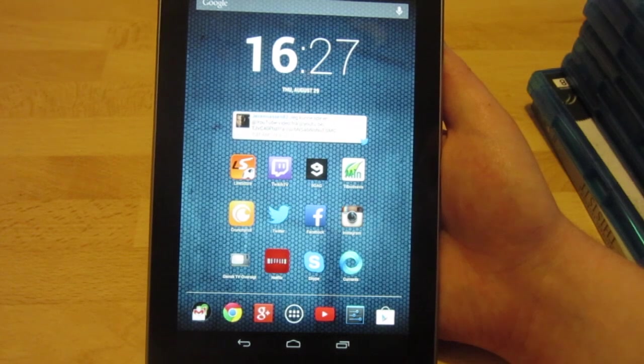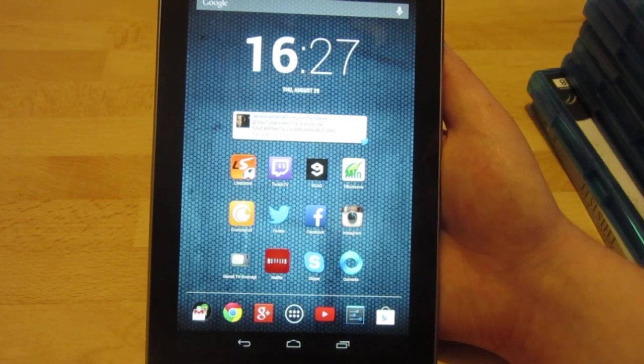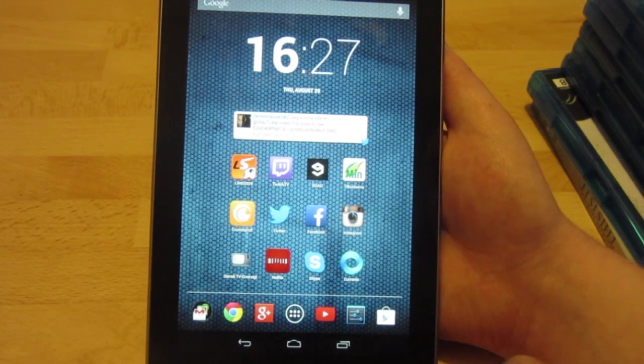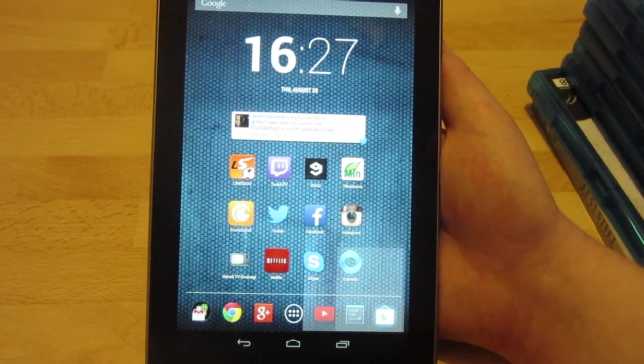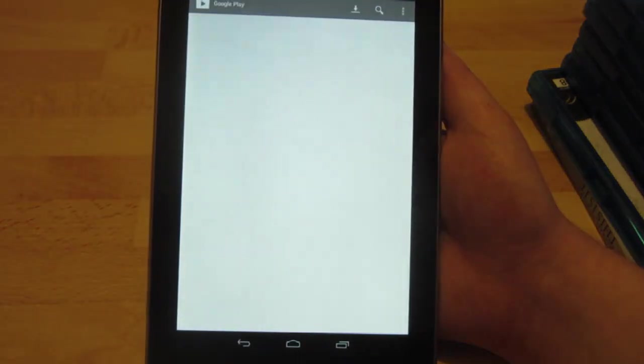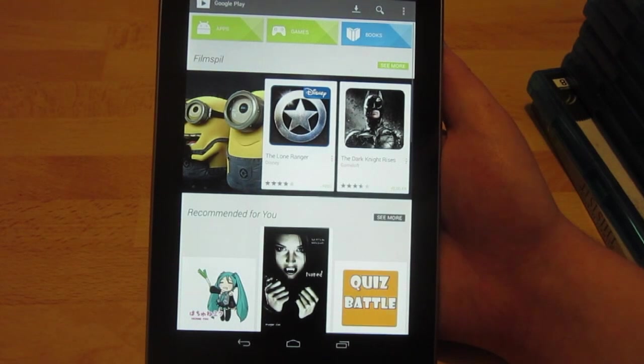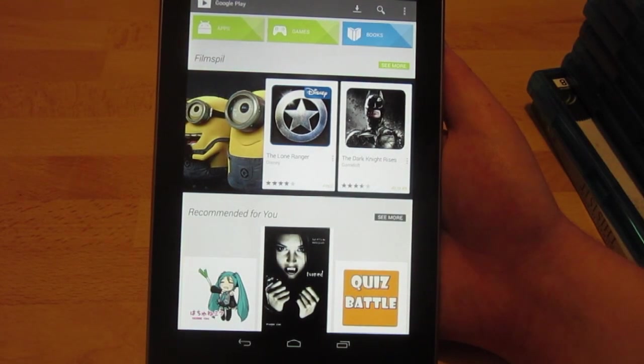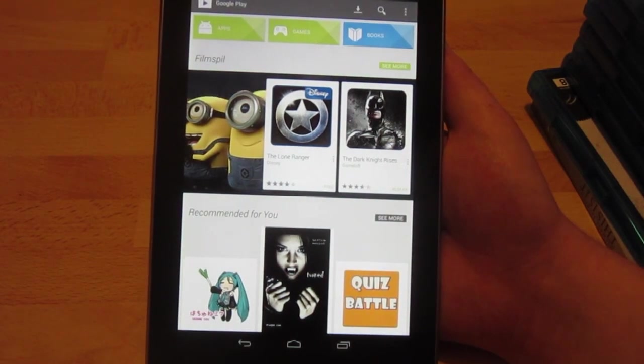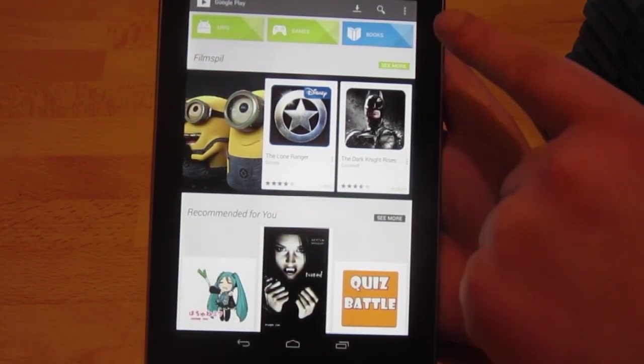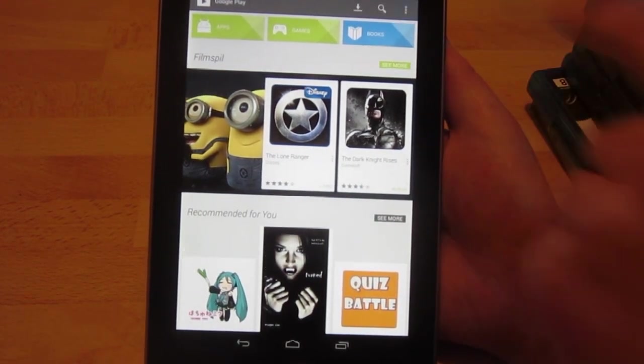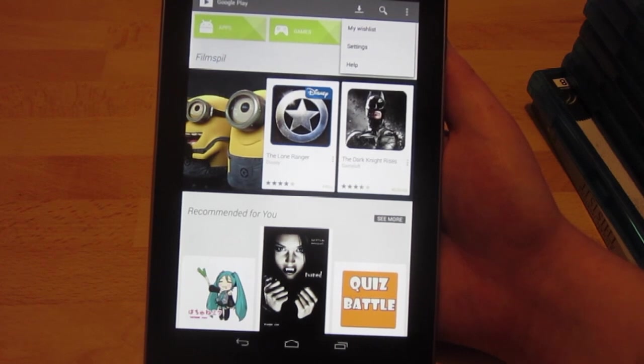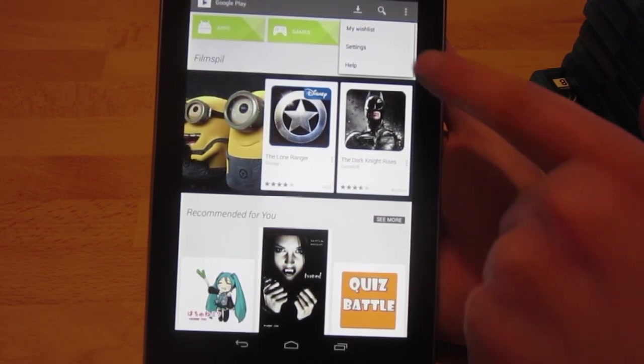So the first thing you have to do to disable it is to open up the Google Play Store. Alright, so right about now you want to tap the settings button and then go to Settings.